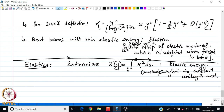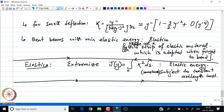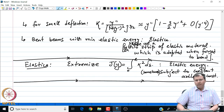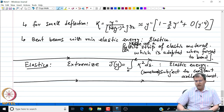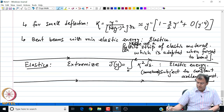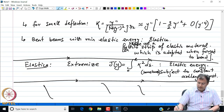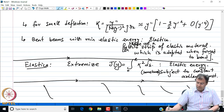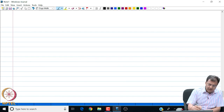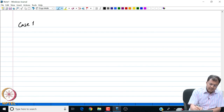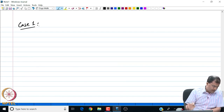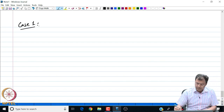We are going to look at all these classes of problems. Now, in the first case, let us look at a case of elastica with no arc length constraint, or a case for unconstrained optimization of elastica. So, the setup of the problem is as follows. Case 1: we have elastica.